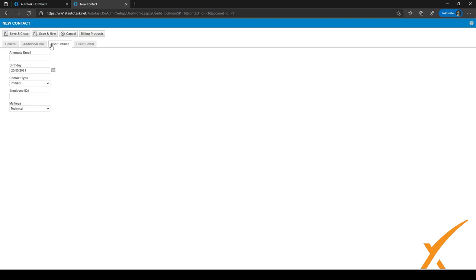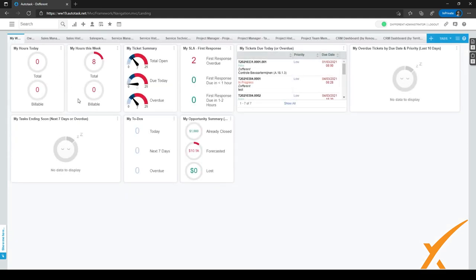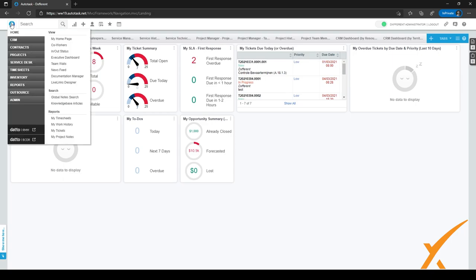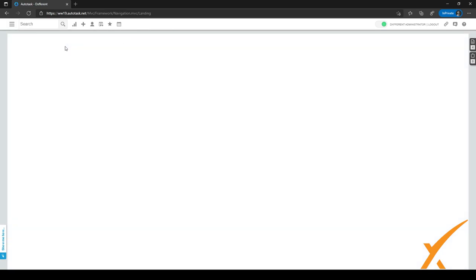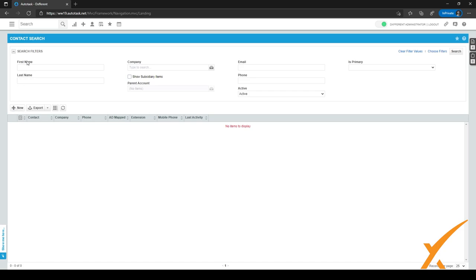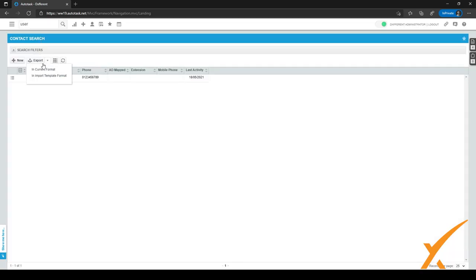There are different ways to create a new contact in Autotask. You can do it through the contact search screen by going to the hamburger menu, then CRM > Contacts. Click 'New' right here. You can also search by first or last name, and if the contact isn't already in the system, you can click 'New' to add them.